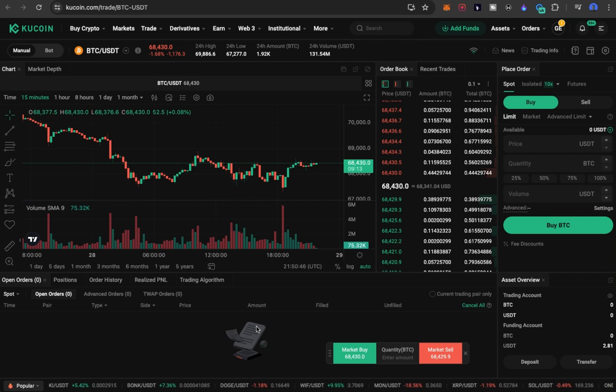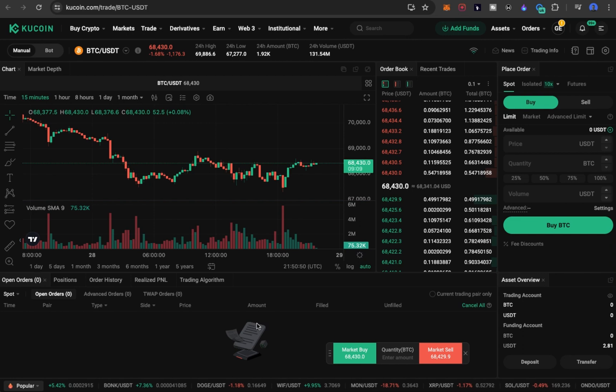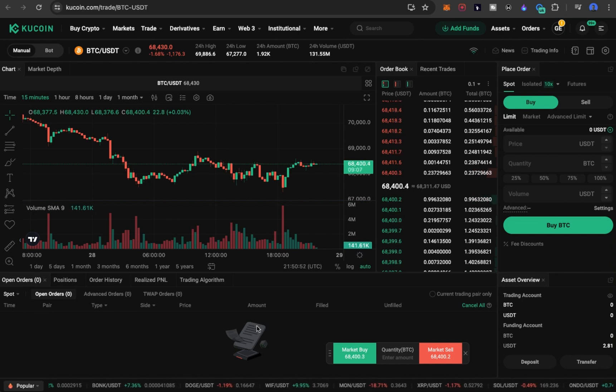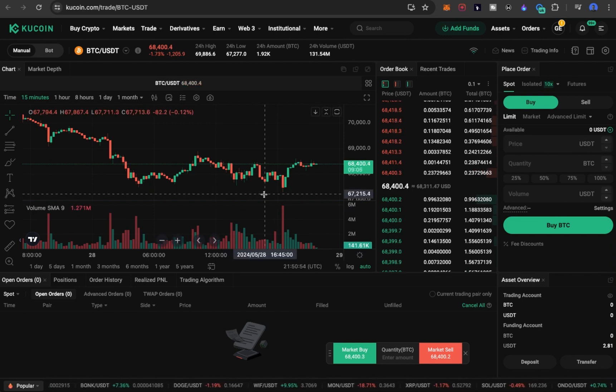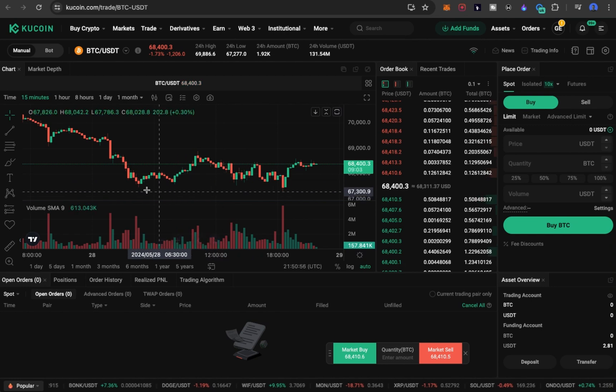Hello guys, in this video we're going to talk about how we can make money trading spots on Kucoin exchange. So basically, as you can see, I'm on Kucoin exchange. You can see what it looks like.